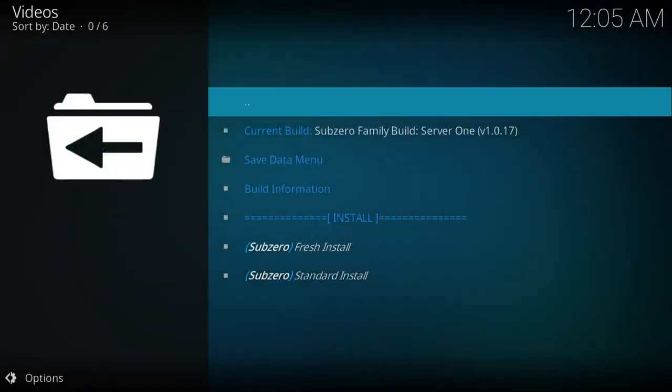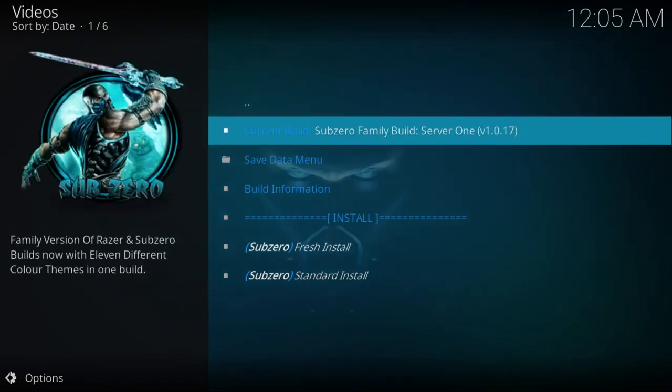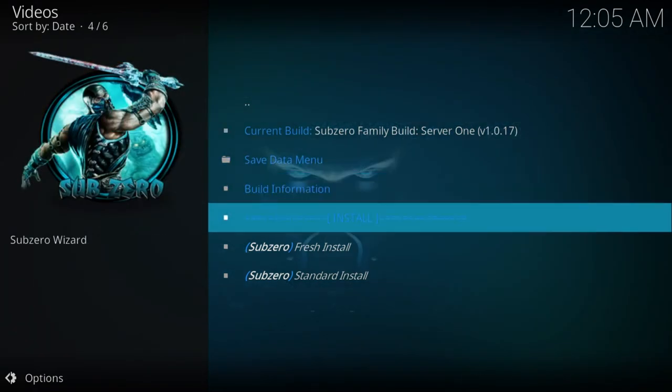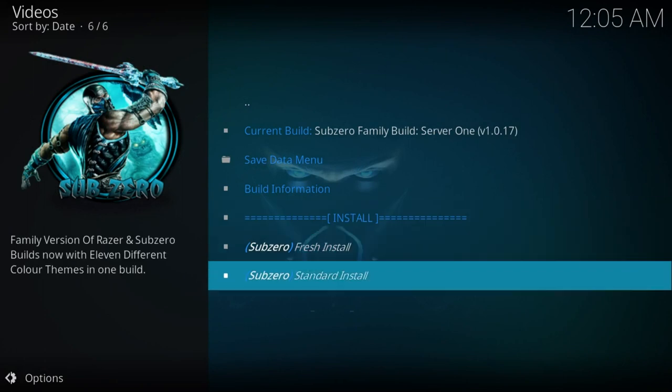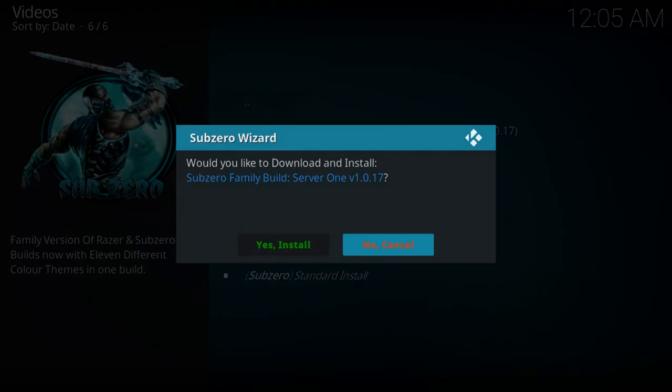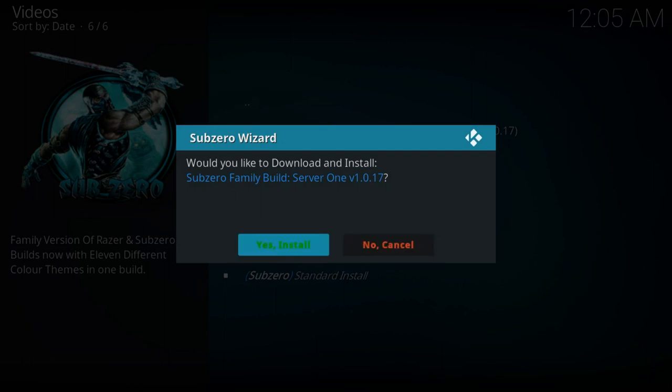It gives you two options on the install, fresh install or standard install. Because this did not have a build in it to start, it was just the pure Kodi program, I can go straight to standard install. I get standard and I'll push the enter button. It says would you like to download and install Sub-Zero family build? Yes, I would. Yes, install. So I do that.